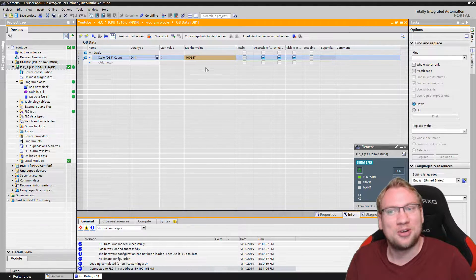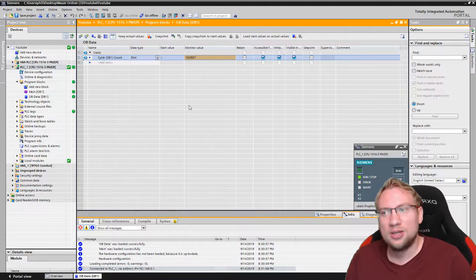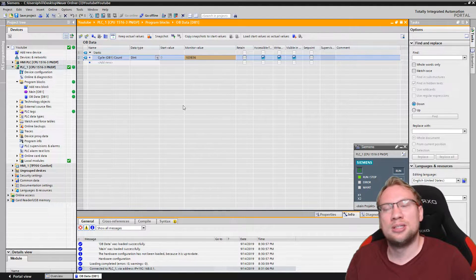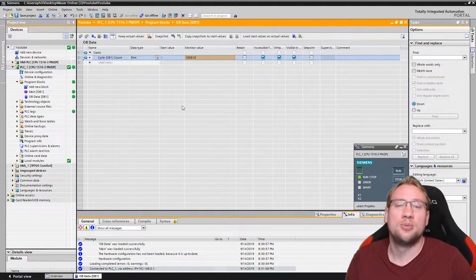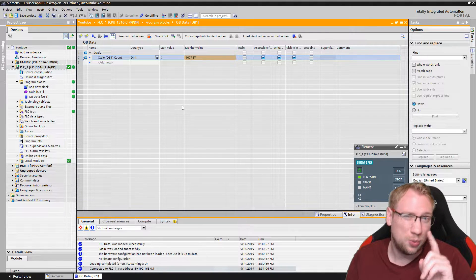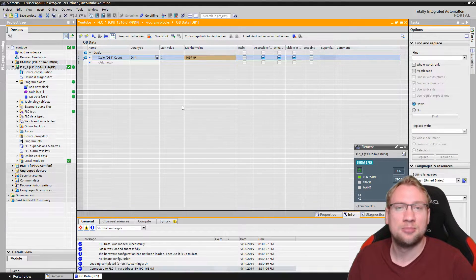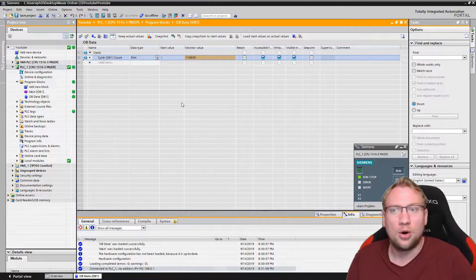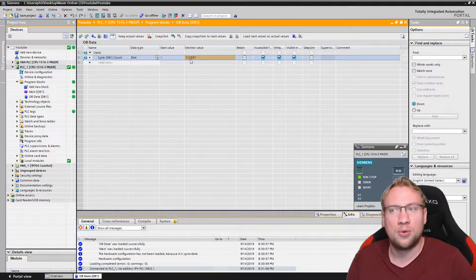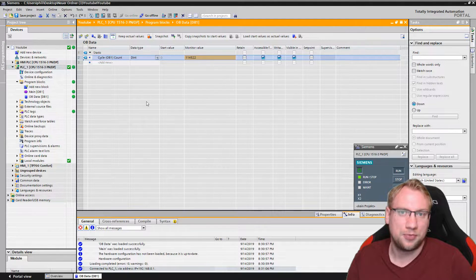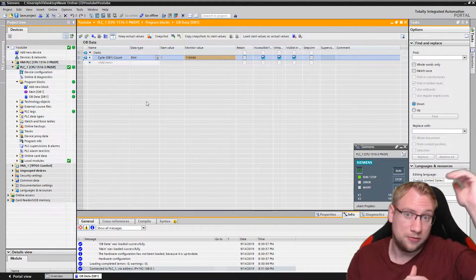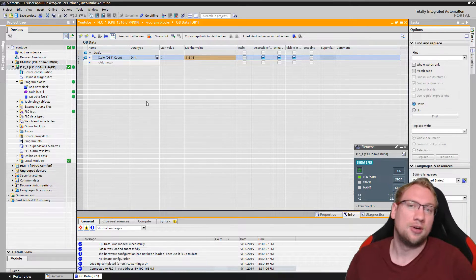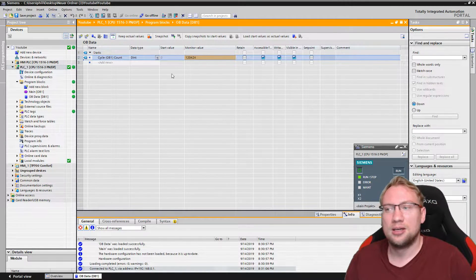Today we're going to talk about the OB100, which is the startup organization block, which is called and executed only one time and exactly at the beginning of our program, even before the cycle starts. So we have OB100, which sits before the cyclic behavior of our PLC starts.